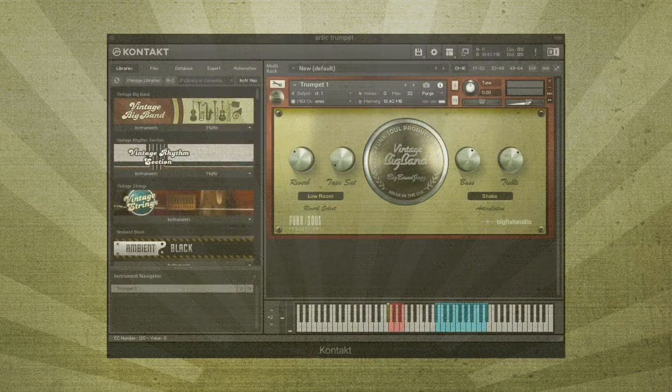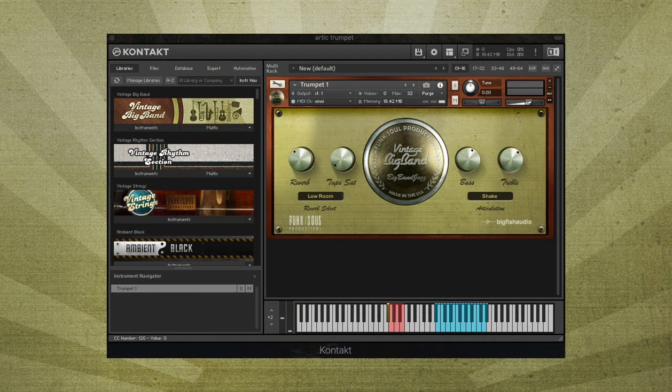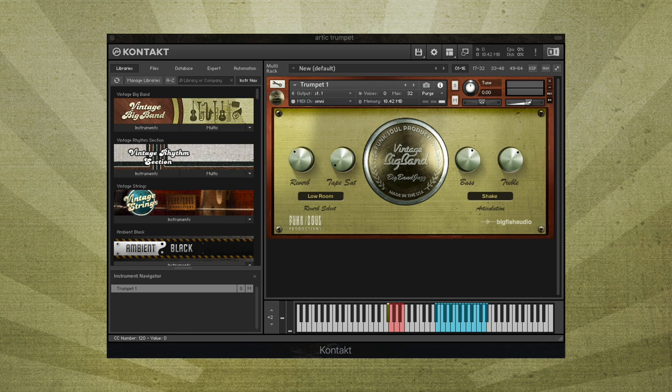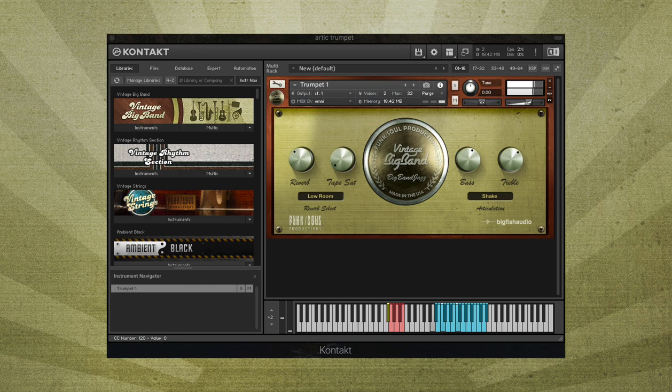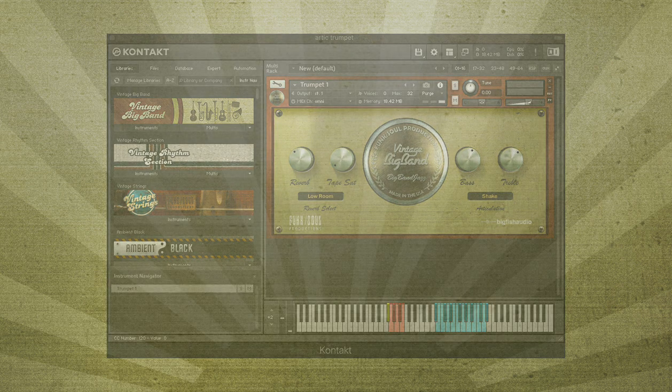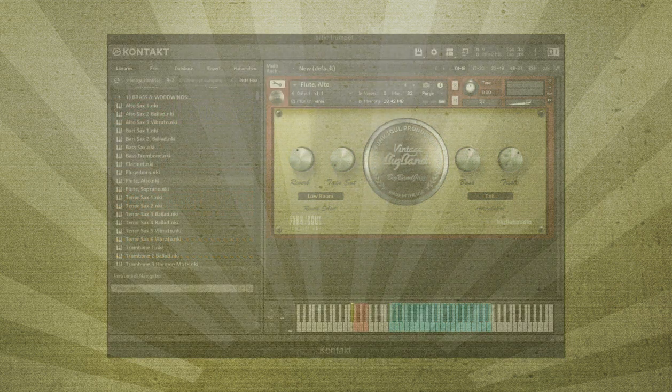An additional articulation is included for trumpets and flutes on F-sharp. For the trumpets, you'll get a shake articulation, and for the flutes, this key switch is used for trills.